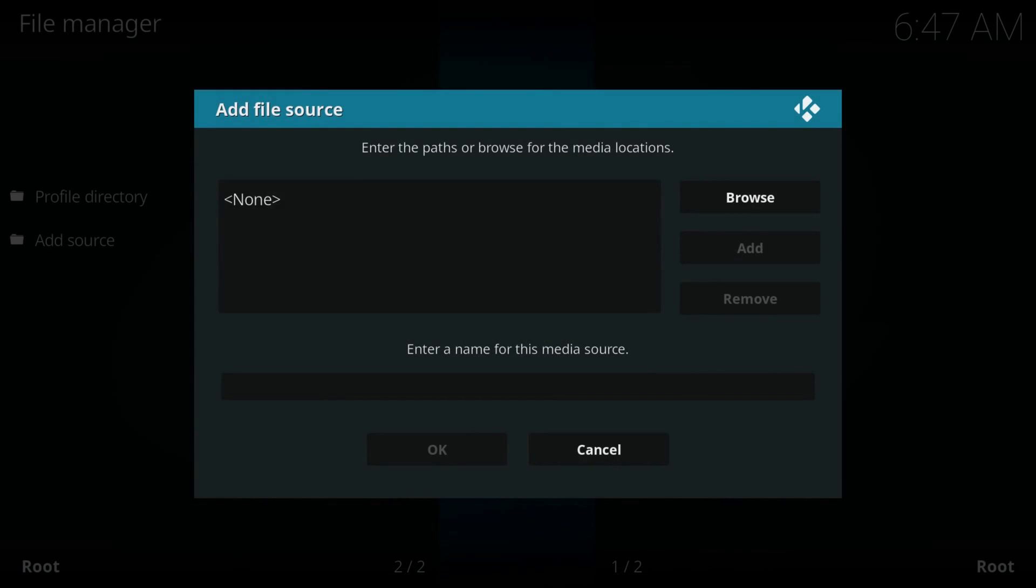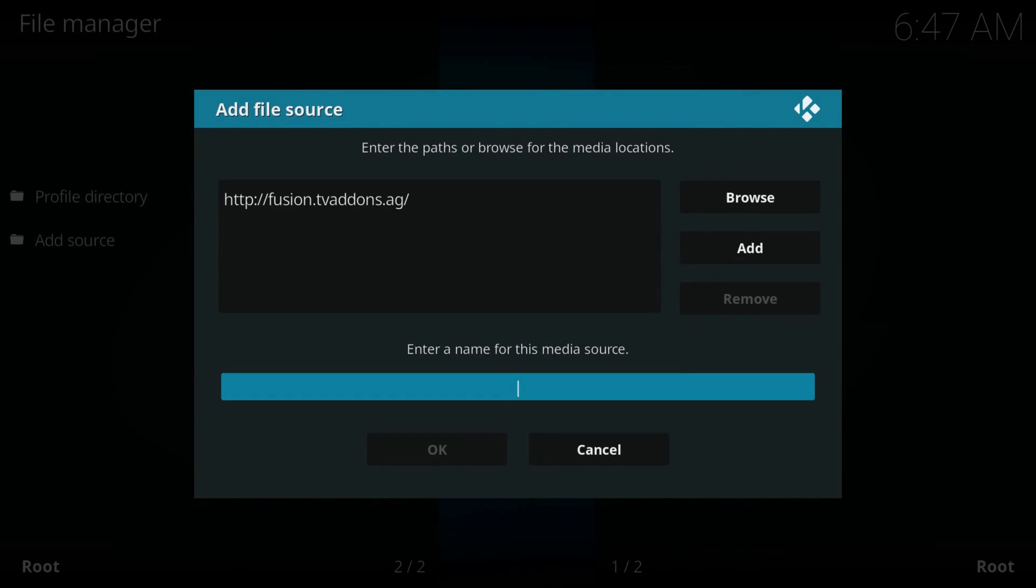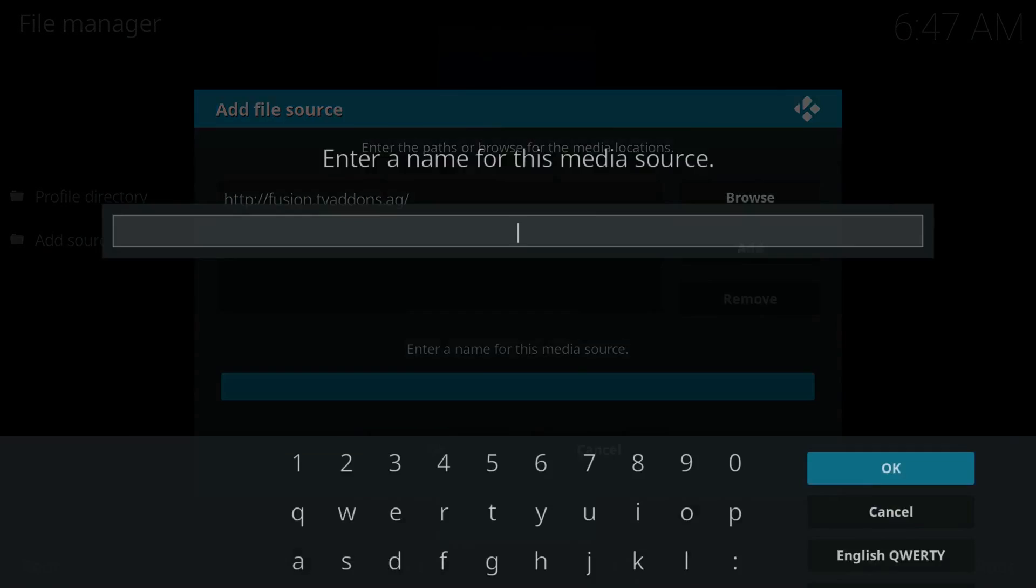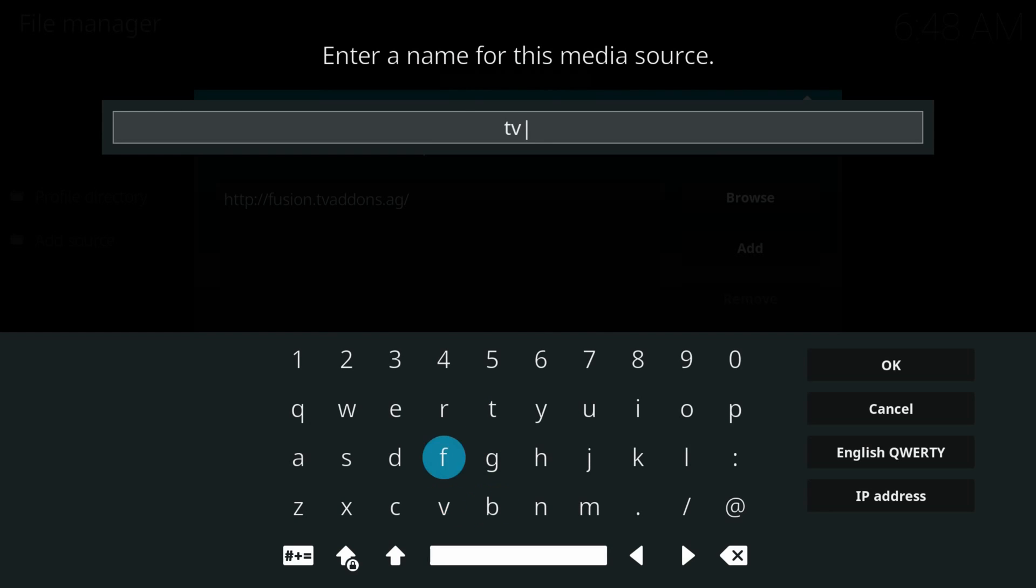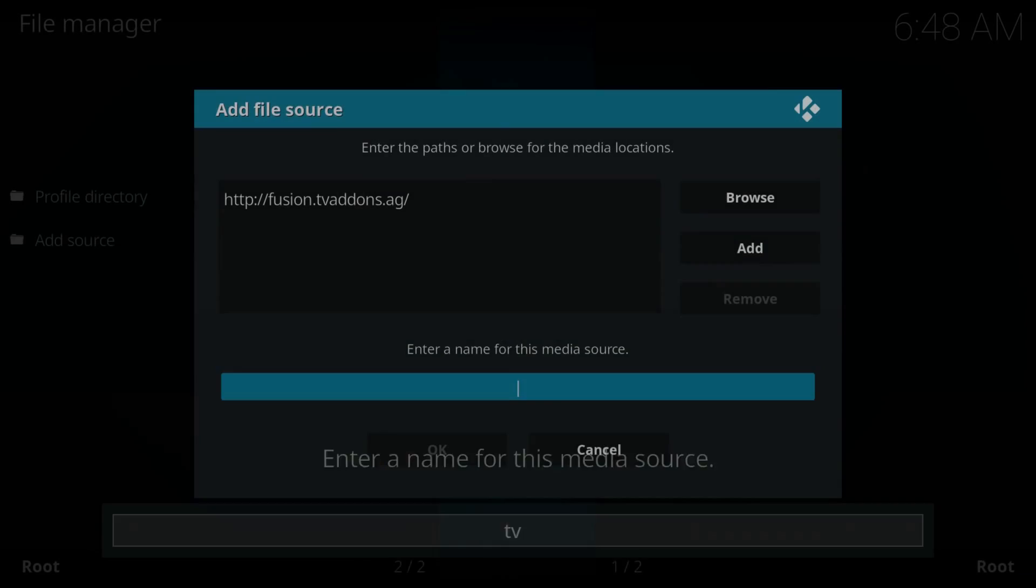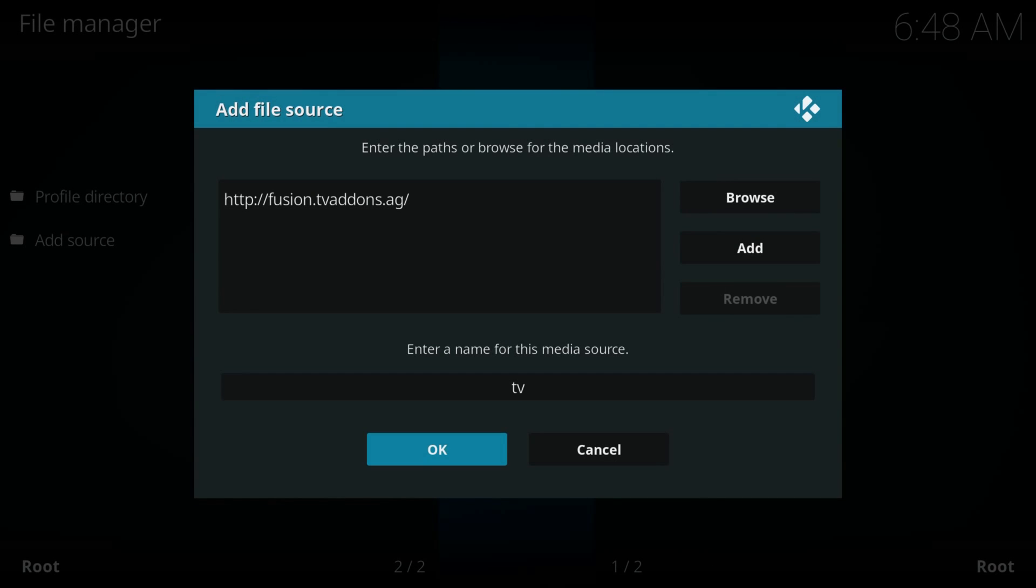Scroll to the next box, press ok, type a name and remember it, we'll need it later. Press ok, again ok.